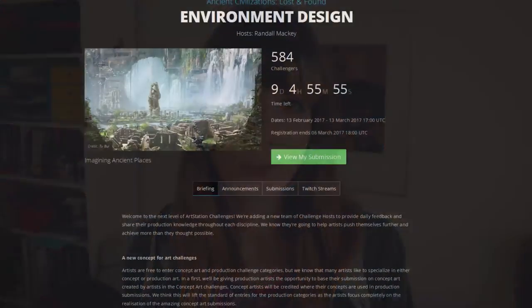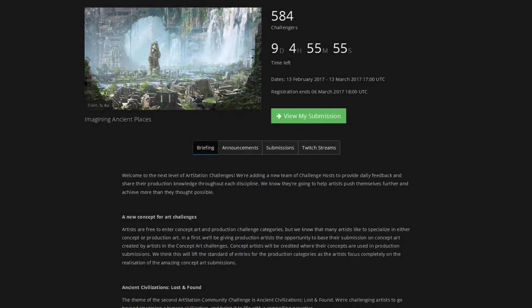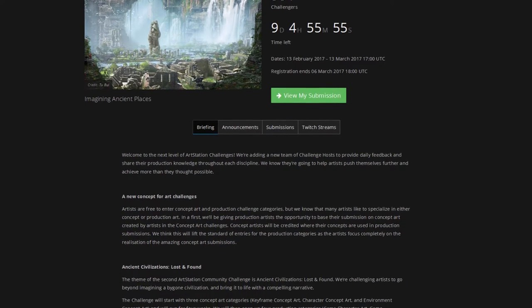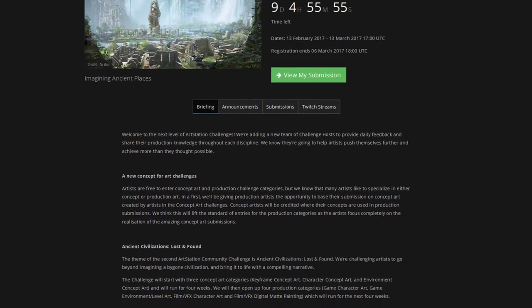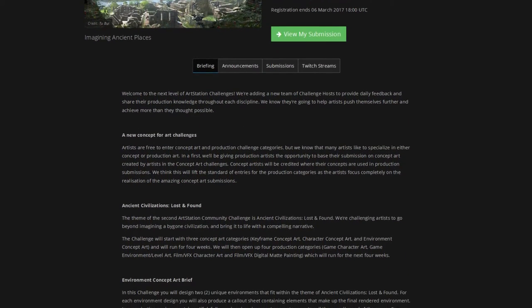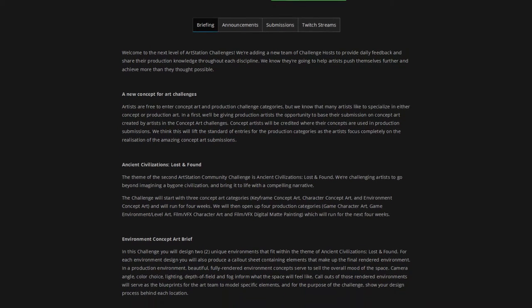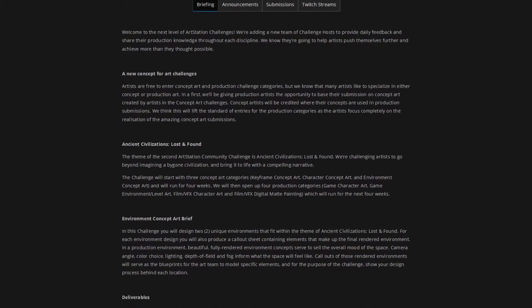So today I'm going to be talking about why you should at least once join an art contest or competition and also the mindset that you should have when you join one. And speaking of competitions, while we talk about this subject I'm actually going to start my own entry for the Ancient Civilizations contest that is currently running on ArtStation. If you also want to give this contest a go, I'll link to it down in the description.